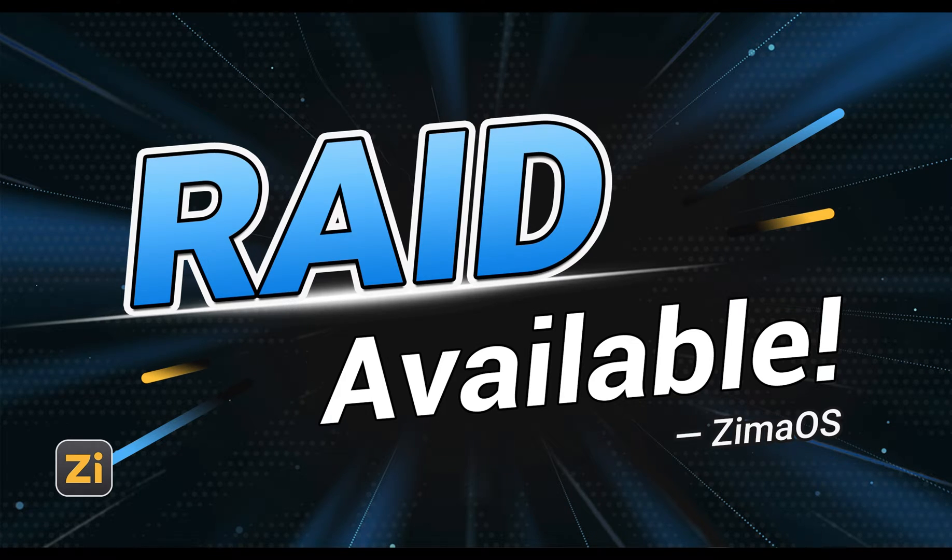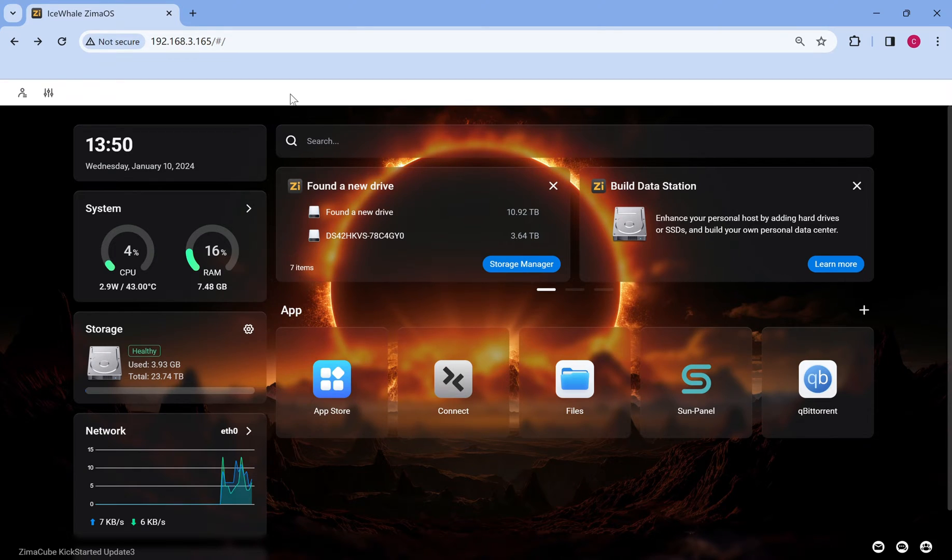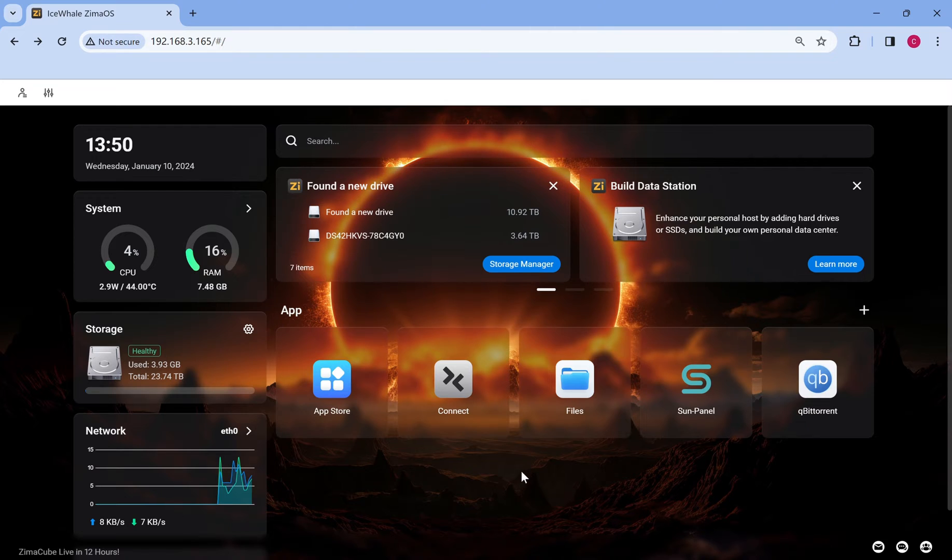Hey everyone, we've got something exciting to share today, introducing the all new fully available RAID feature.